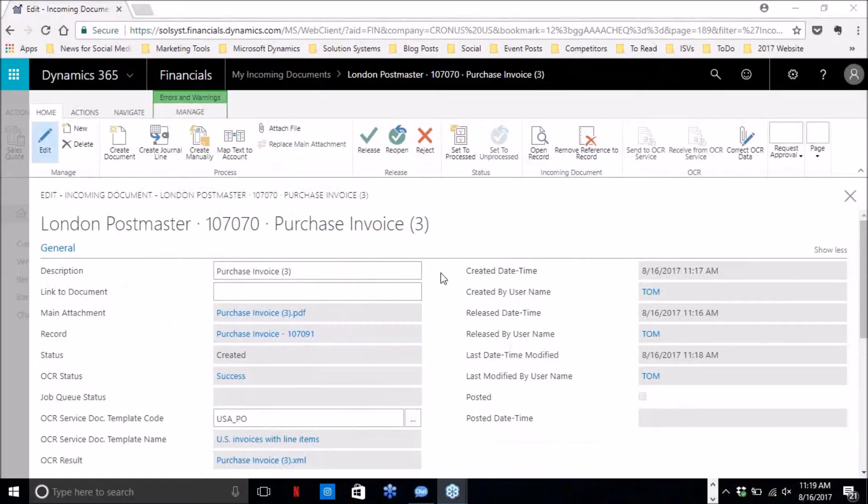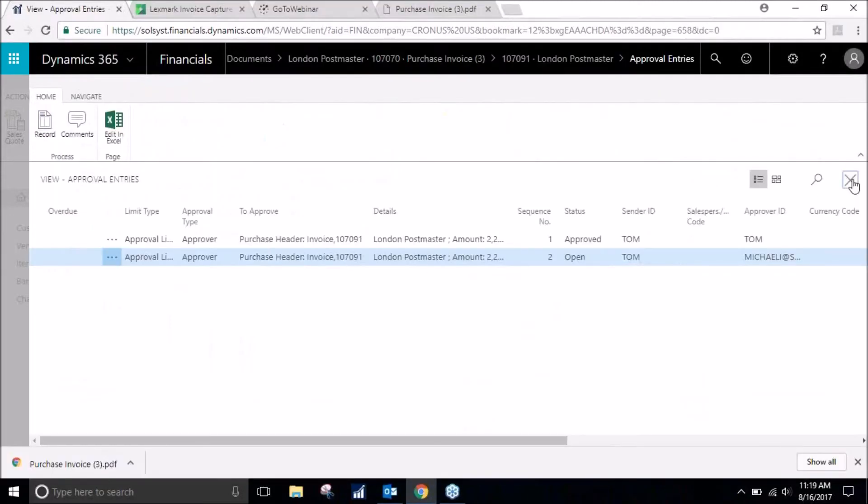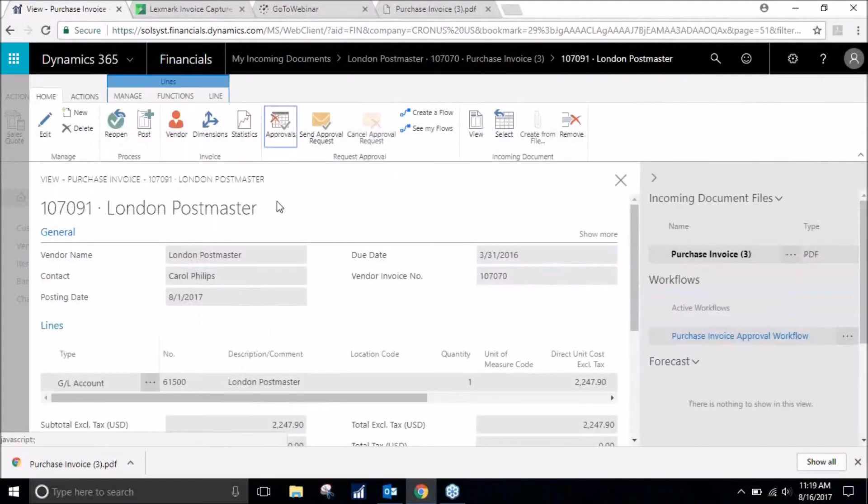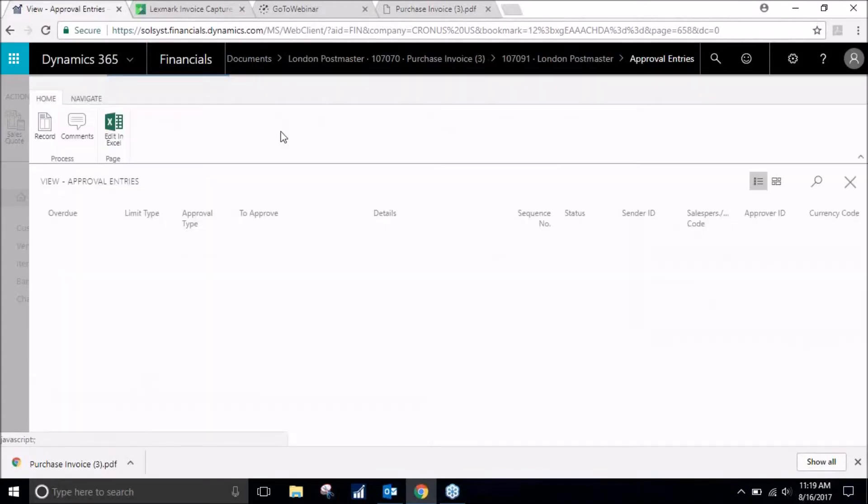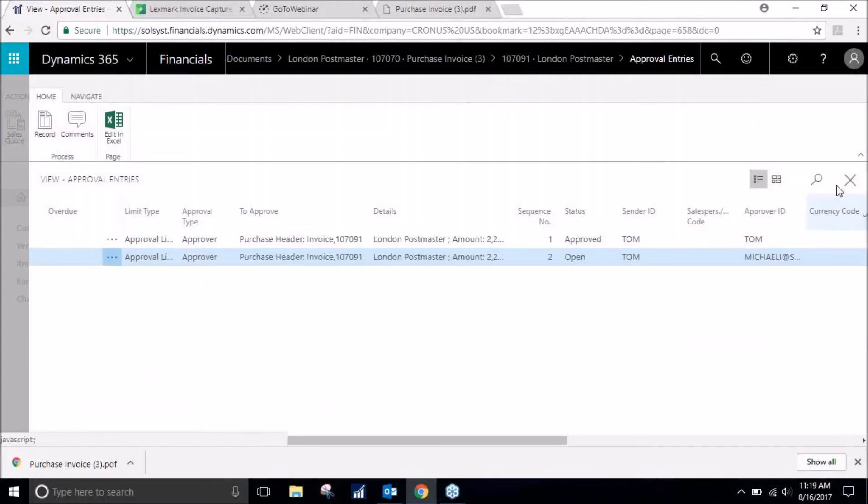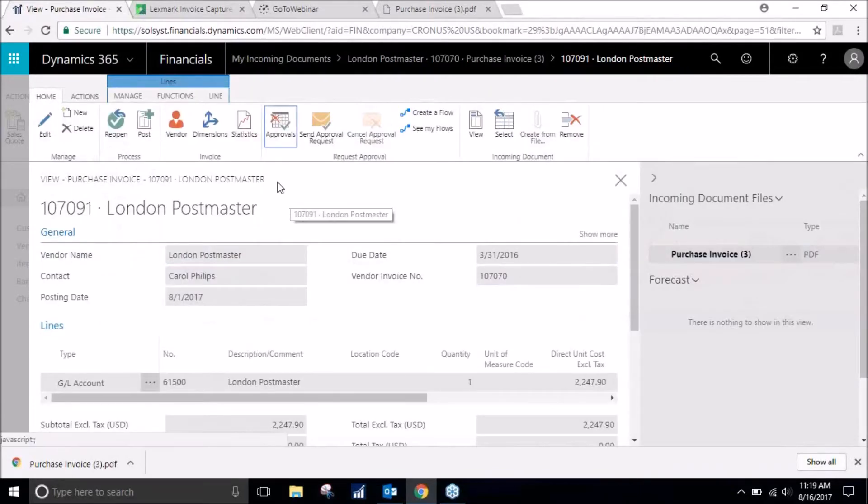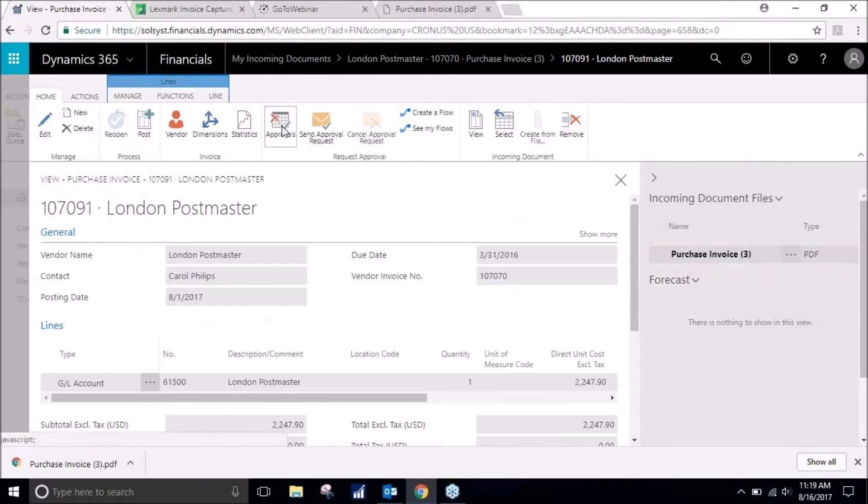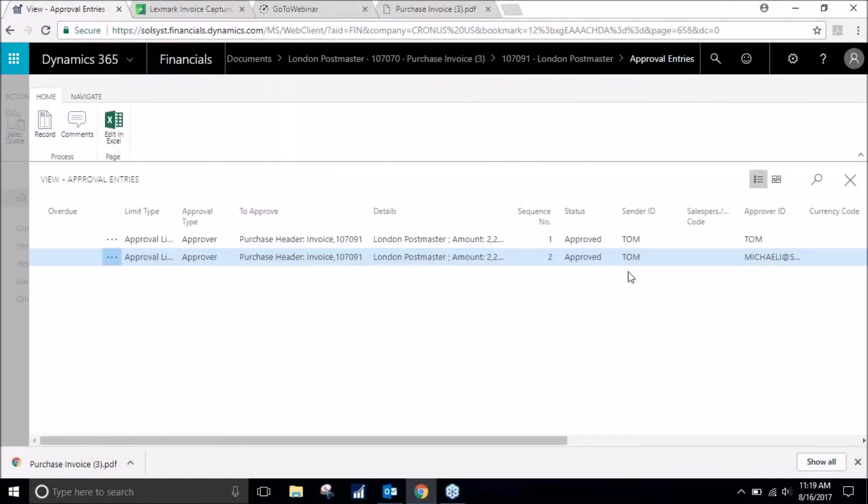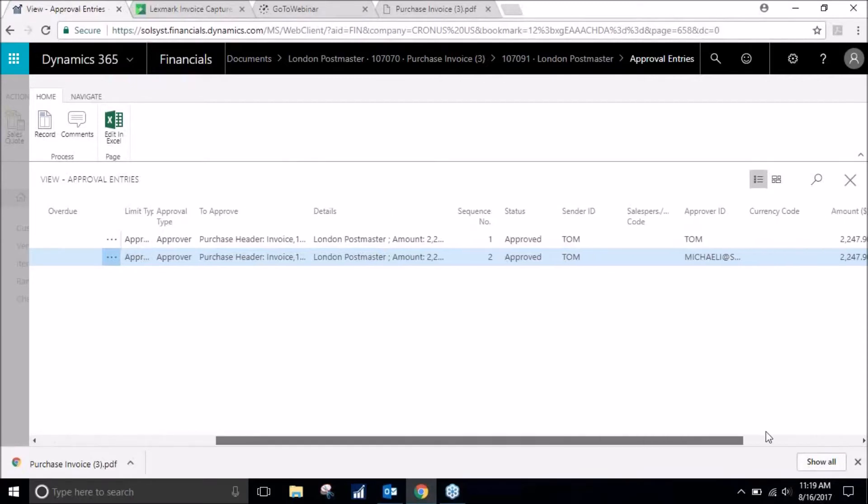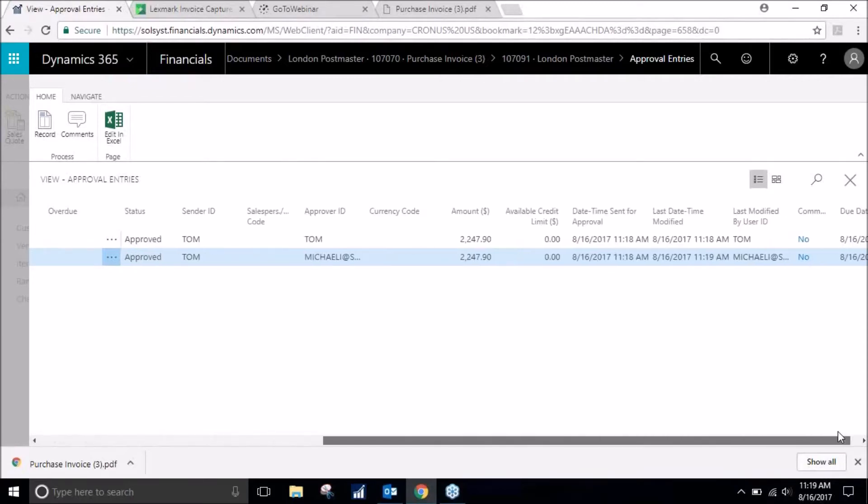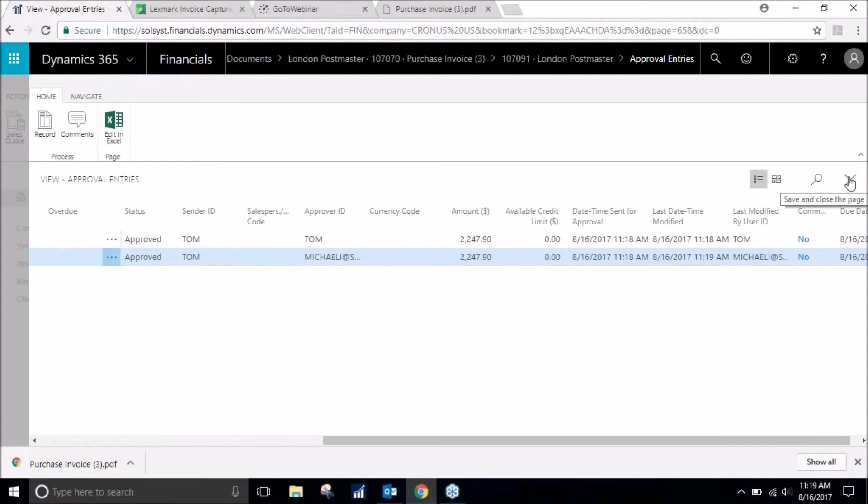Now we're back. So we will look to see here. It hasn't updated quite yet. We can reopen this approvals. Notice it's been approved. And if you scroll over to the right you can see the date, the time. You can add a comment.